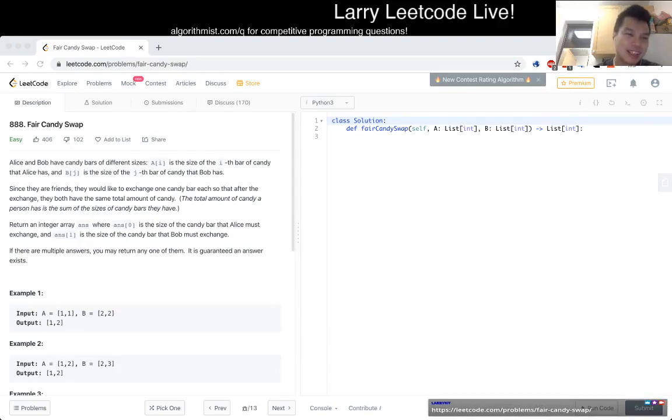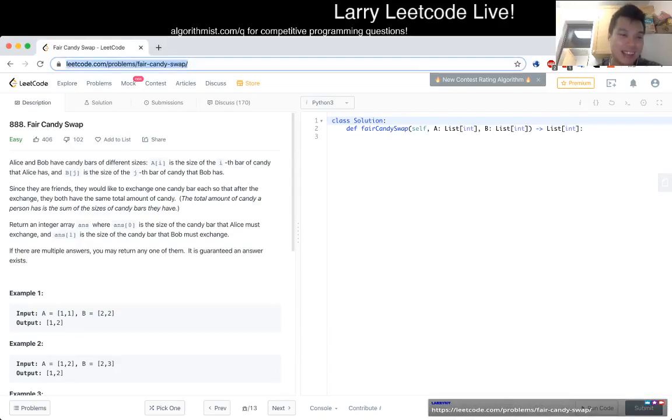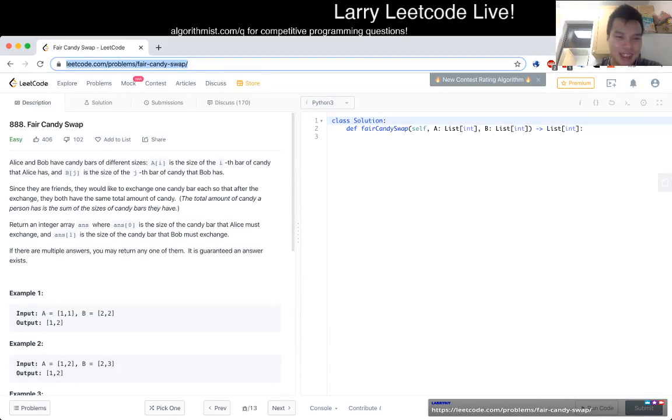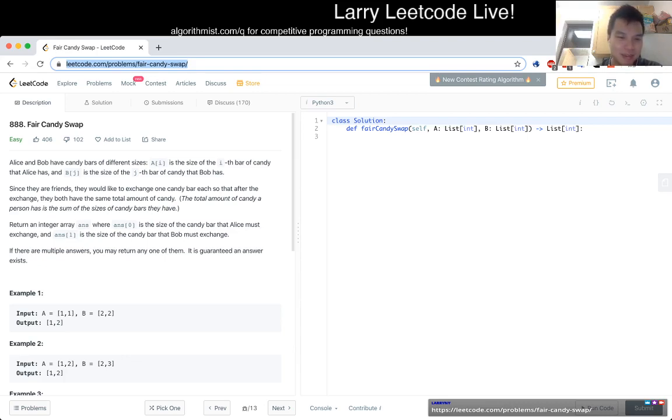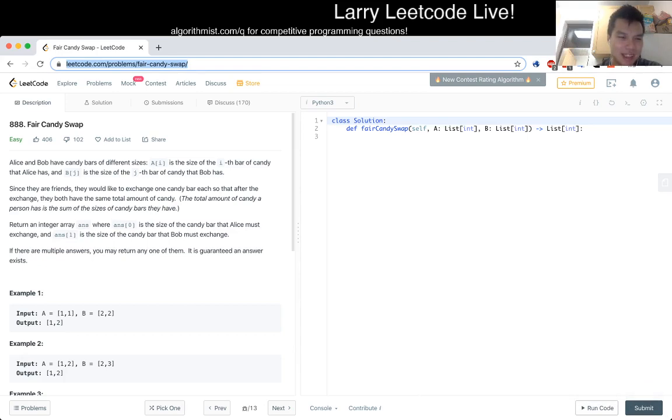Cool. 888, Fair Candy Swap. Alice and Bob have candy bars of different sizes. a sub i is the size of the i-th candy bar and b sub j is the size of the